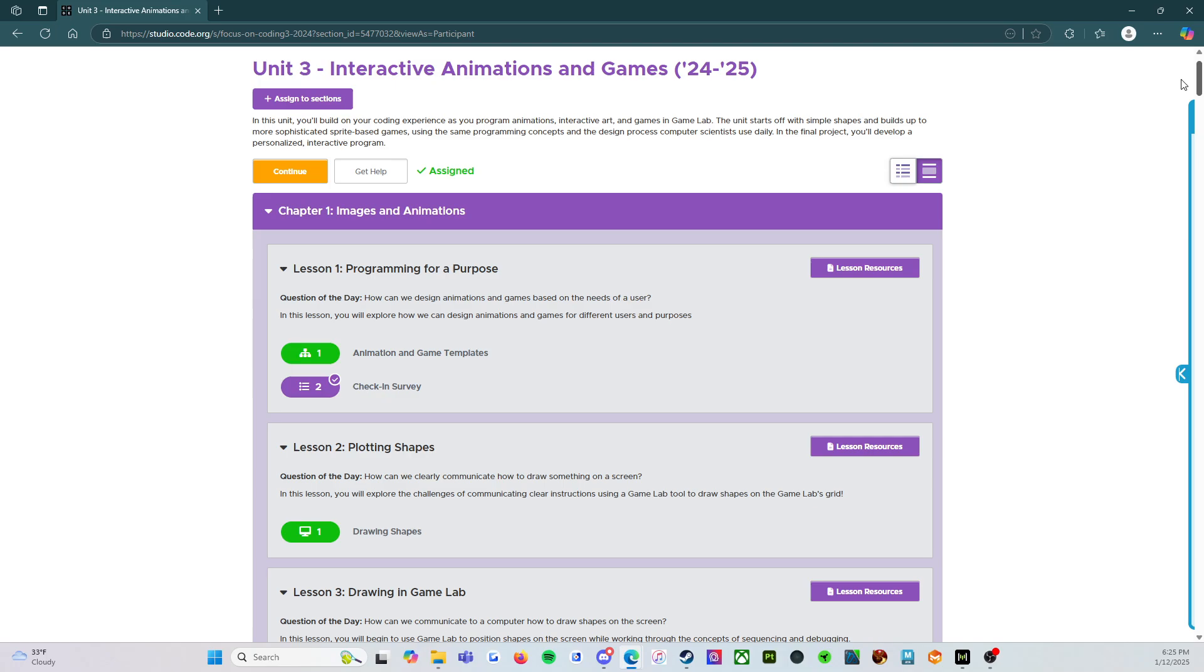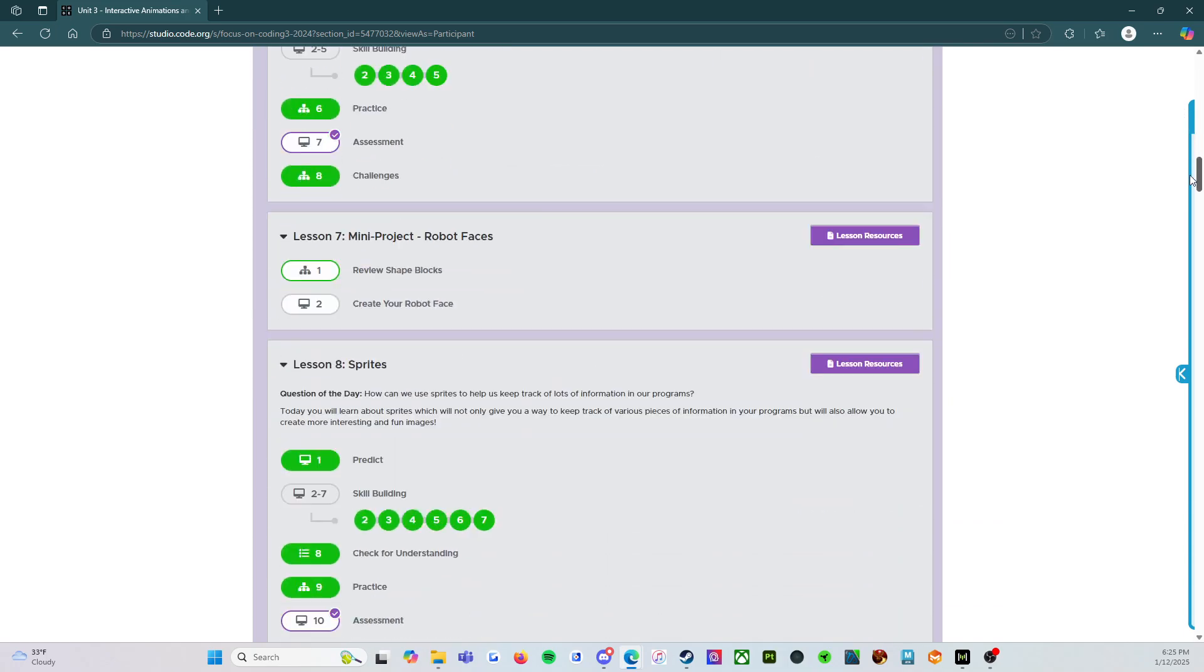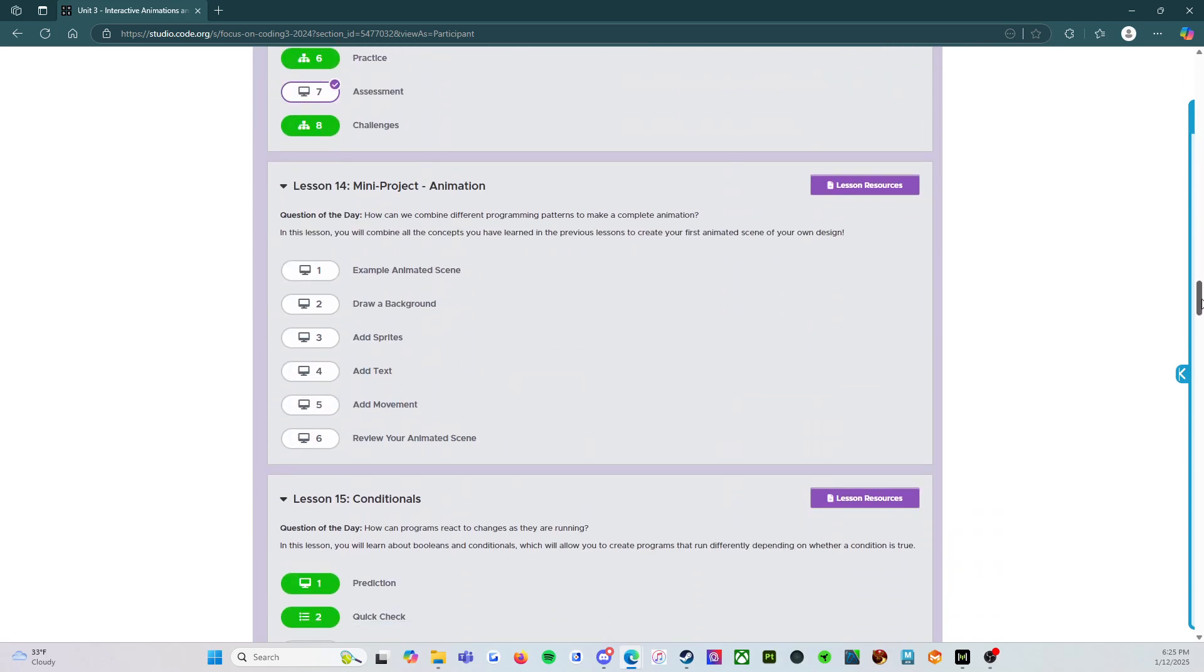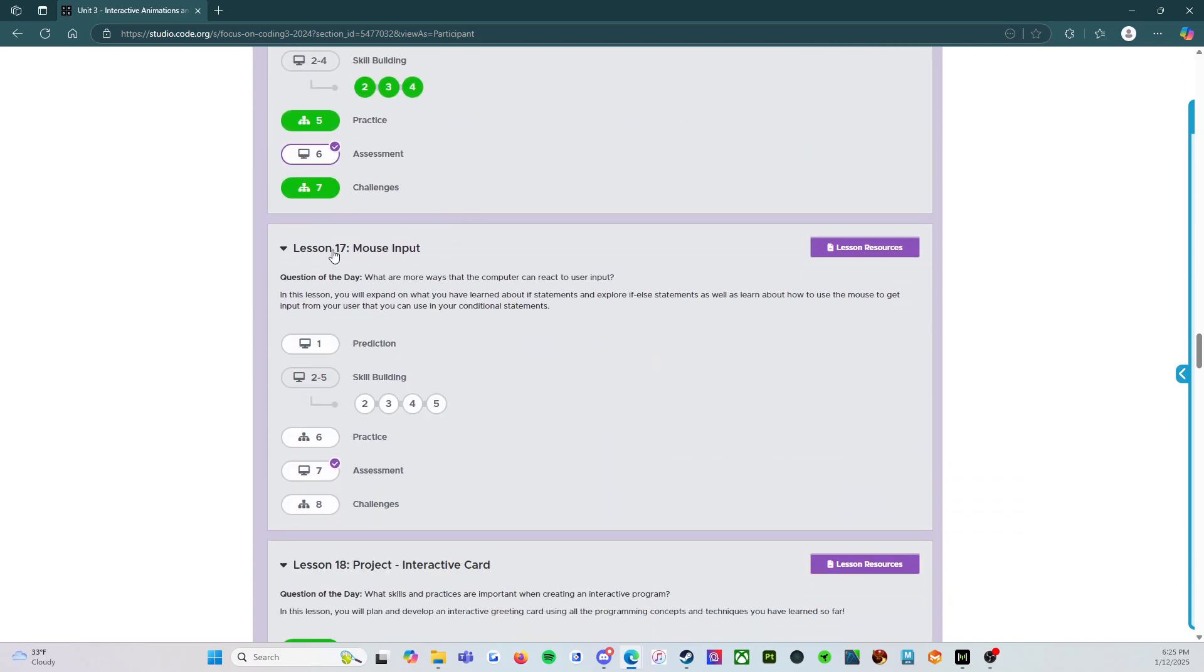And so we're looking at unit three on interactive animations and games. So what we're going to do today is we're going to look at lesson 17 on mouse input.